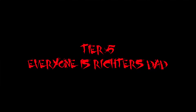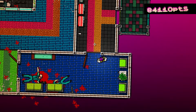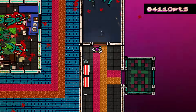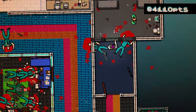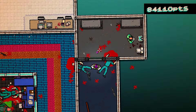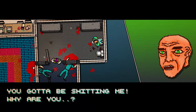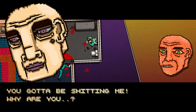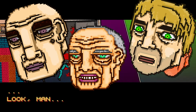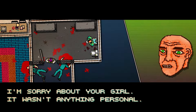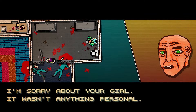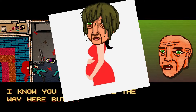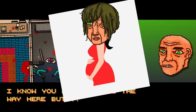Everyone is Richter's Dad: This is a completely serious Hotline Miami fact — not a theory — in which everyone is Richter's dad. The Colonel, Pardo, the Russian grandfather — every being who is either bald or has green eyes is a possible candidate for Rosenberg's baby daddy.